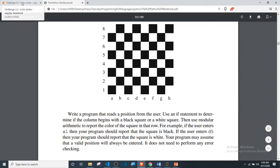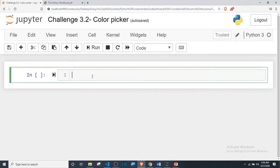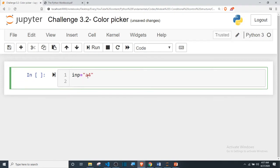Let's move down to our IDE. The first thing we need to do is figure out how to get the position. Since the user is entering a string like 'A4', how do we convert the letter A down to a number? I'm going to use a string approach. We haven't discussed dictionaries and lists yet — with a dictionary this would have been easy with key-value pairs — but since we haven't covered that, I'll use a string.